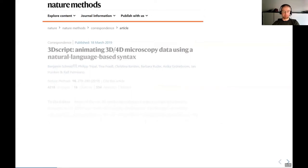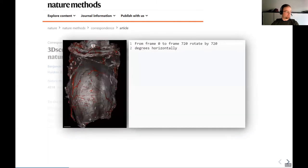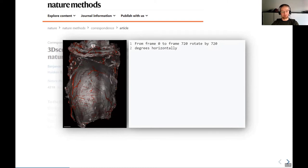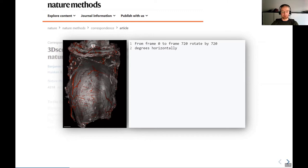So it is a software for 3D animation that is not based on keyframes, but instead just normal human readable text describes and fully specifies individual transitions. Like here's an example. This could, for example, be from frame zero to frame 720 rotate by 720 degrees horizontally. This sentence would now mean we create the movie with 720 frames, and within the 720 frames the object rotates twice, so 720 degrees horizontally around its vertical axis.